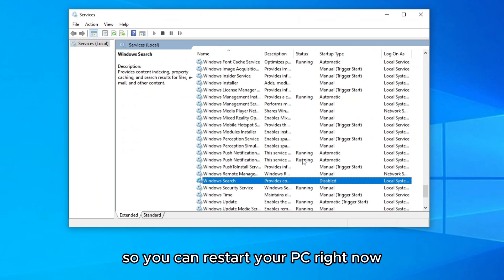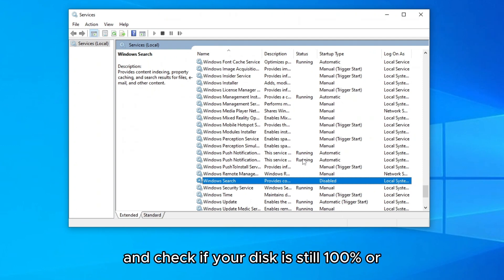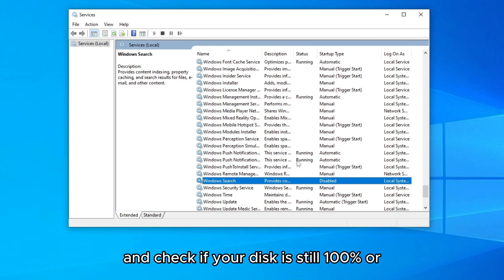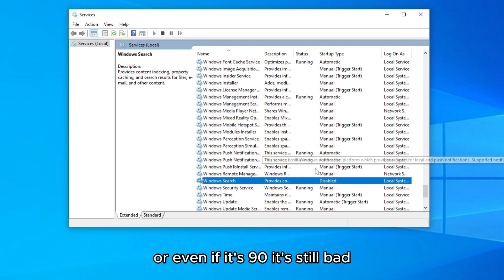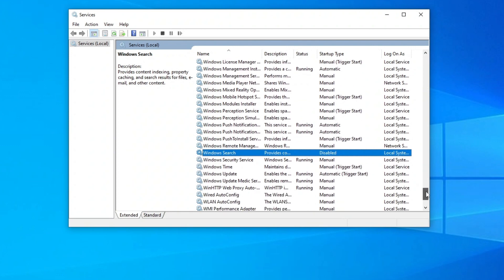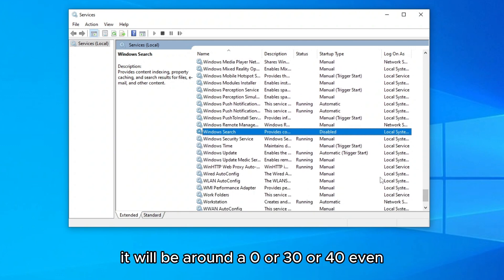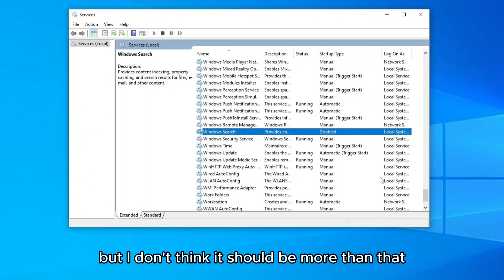Make sure it says it is disabled right here and that is not running. You can restart your PC right now and check if your disk usage is still 100% or even if it's 90, it's still bad.